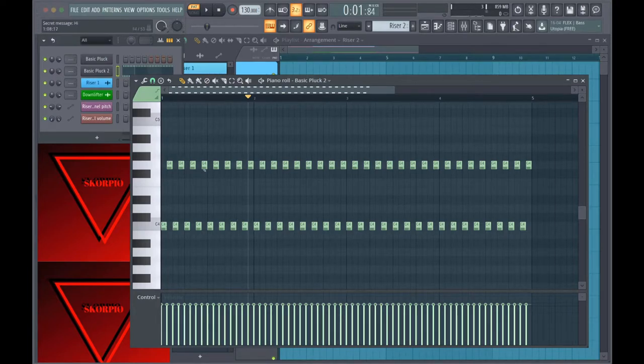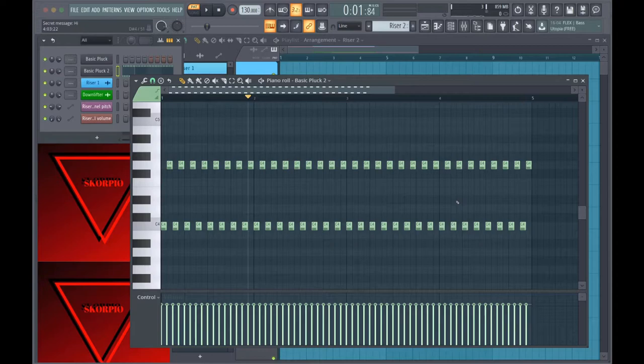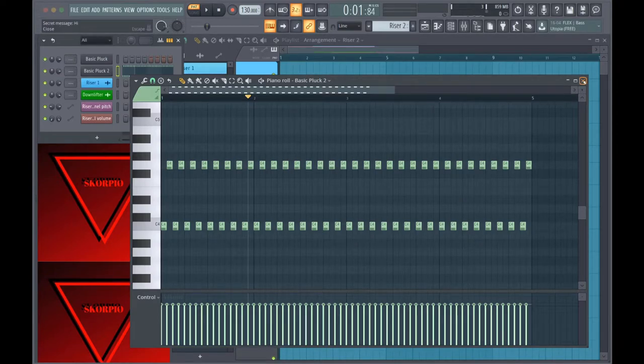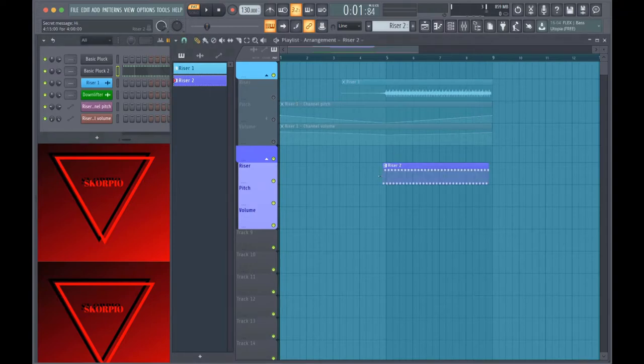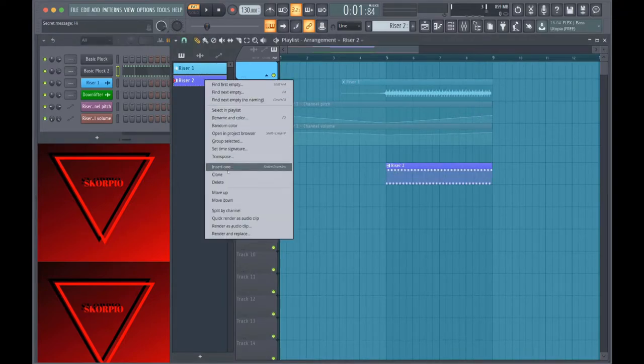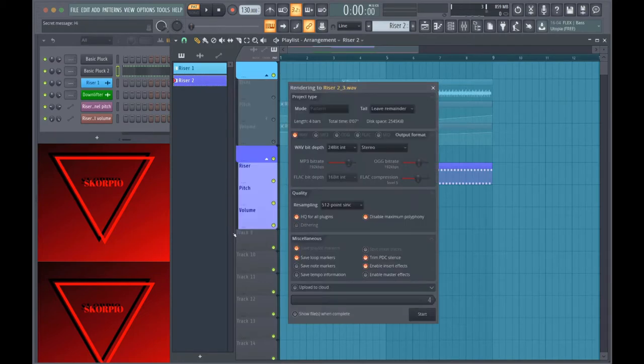You can have it the same, it might sound weird, but you can make different patterns, do whatever you want with this part. It's like the foundation of the riser and so from there all I did was render it to an audio clip, and you'll see why this is important in a second.